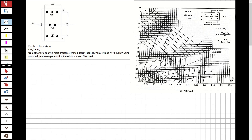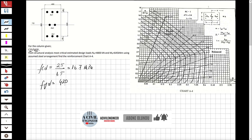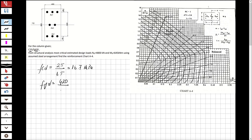First, I'm going to specify the design strength of the concrete. fcd is equal to 25 — you can see C25 here — so concrete strength divided by 1.5 equals 16.7 MPa. For fyd, it is S420, which is 420 MPa, and when we calculate the design strength we divide by 1.15 to stay on the safe side, giving 365 MPa.